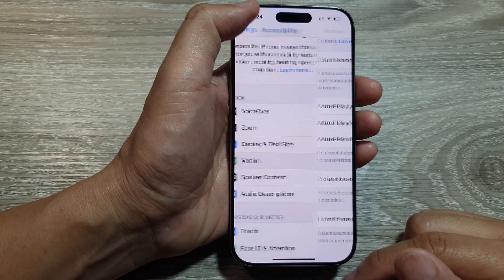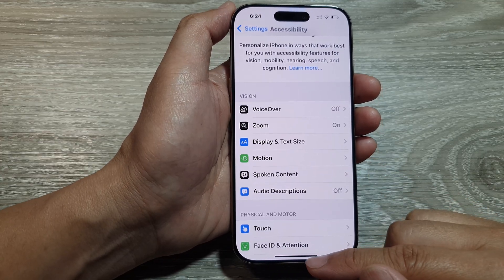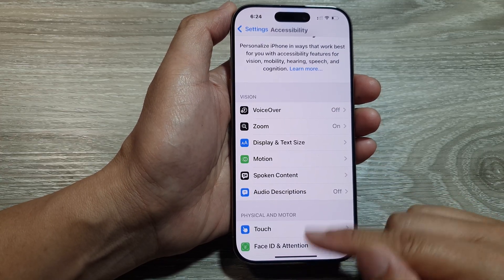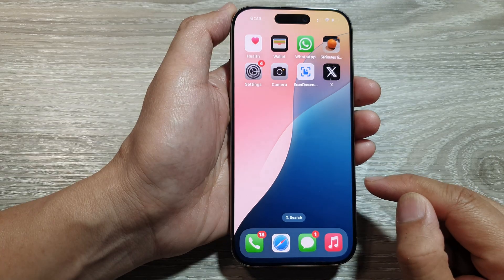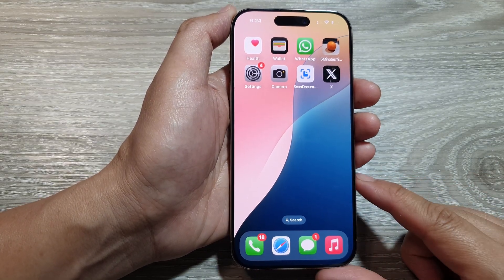After that, you can tap on the back key or swipe up to return back to the home screen.